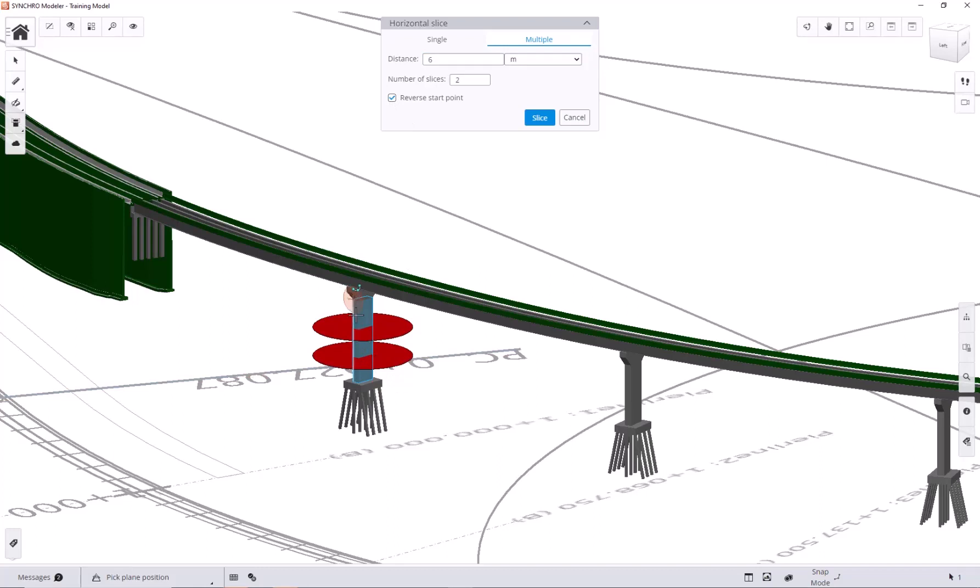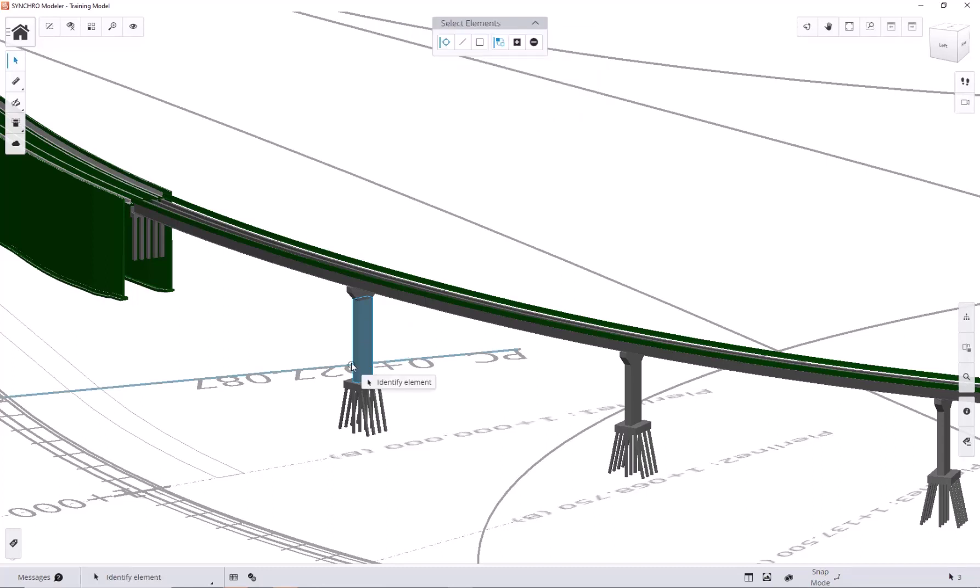We can also try the reverse option, which will measure the length from the top. Now, let's hit slice and check the properties.